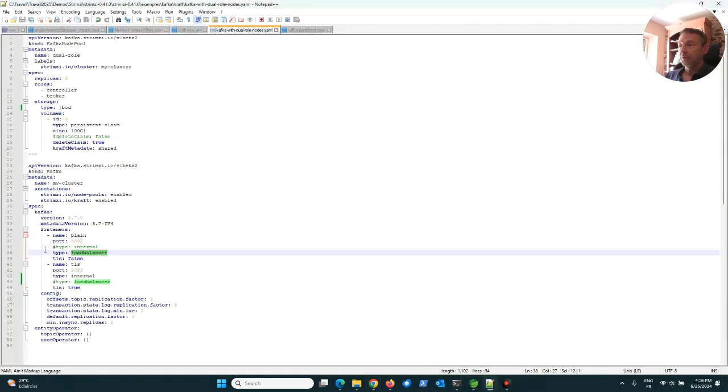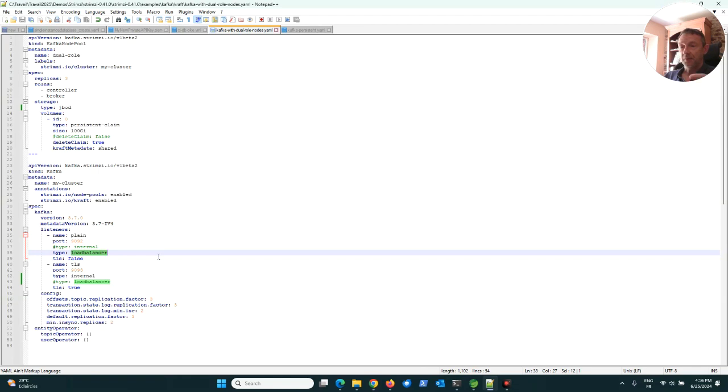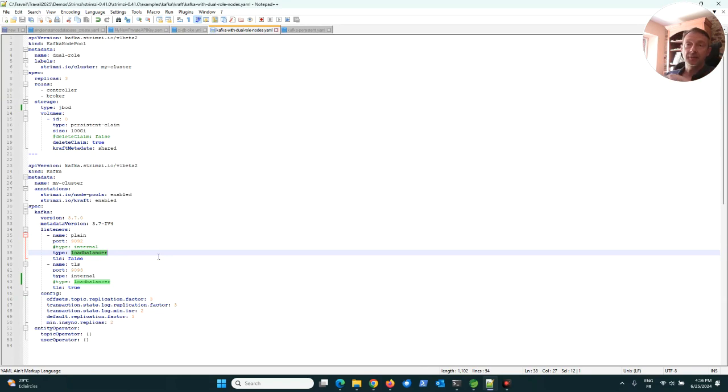Using a type load balancer, it means automatically the bootstrap server will be registered behind a load balancer using the OCI load balancer service.